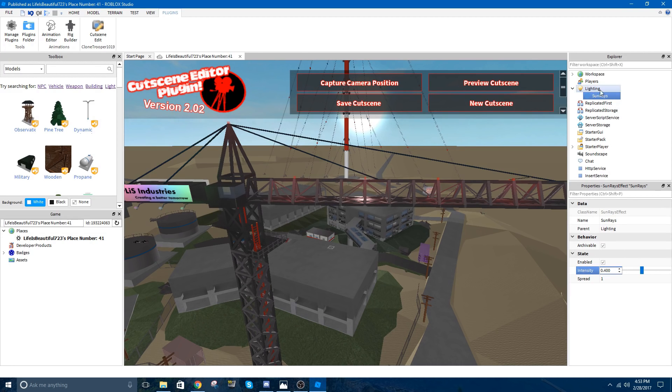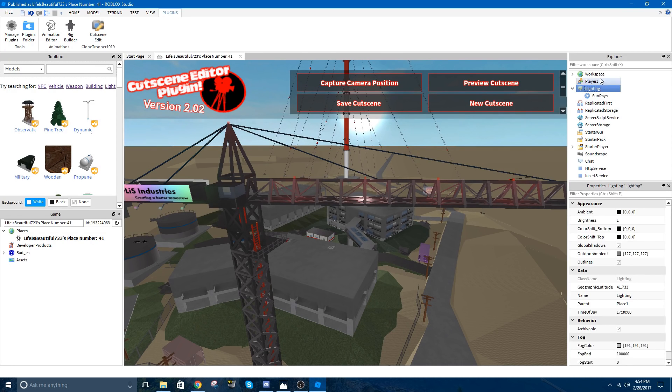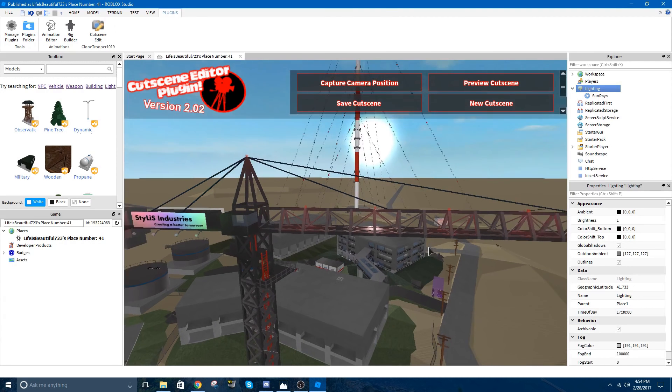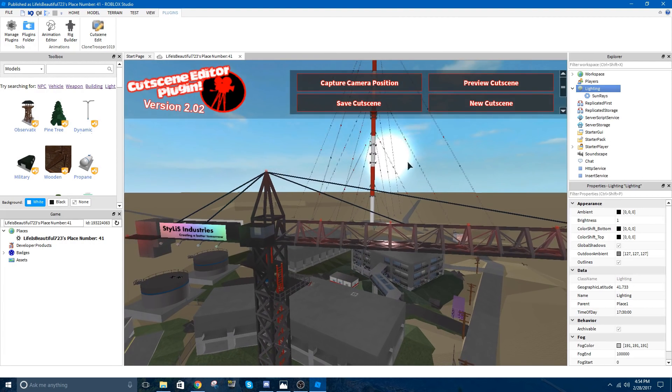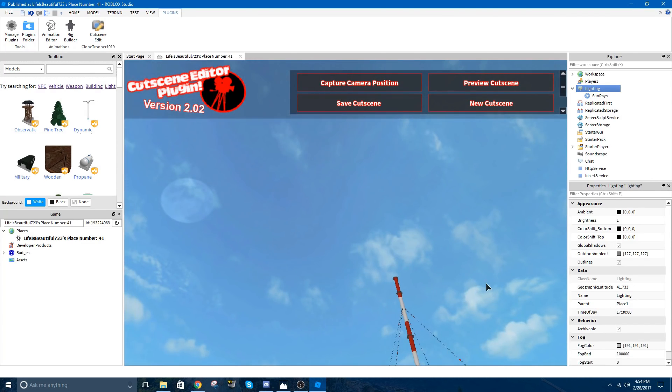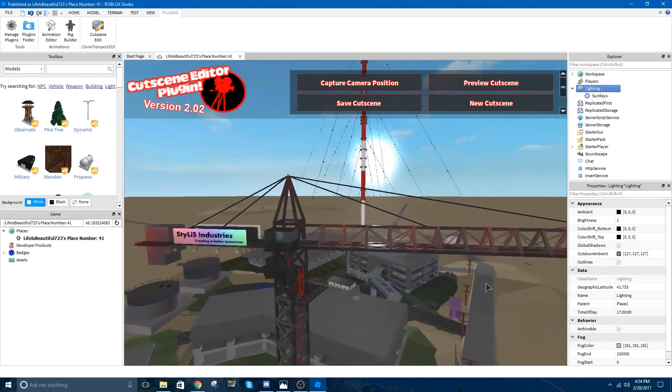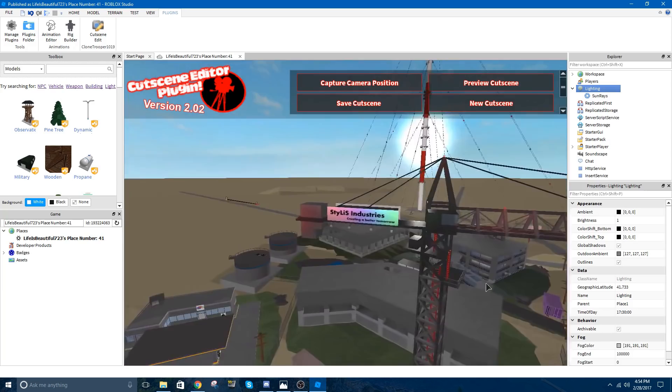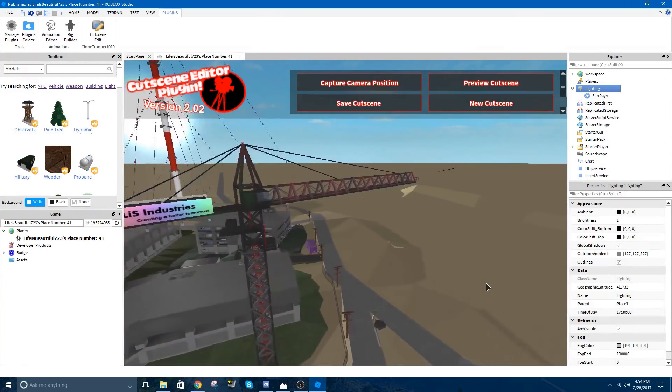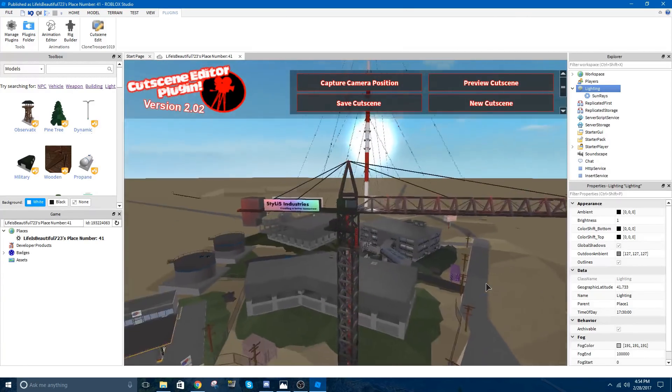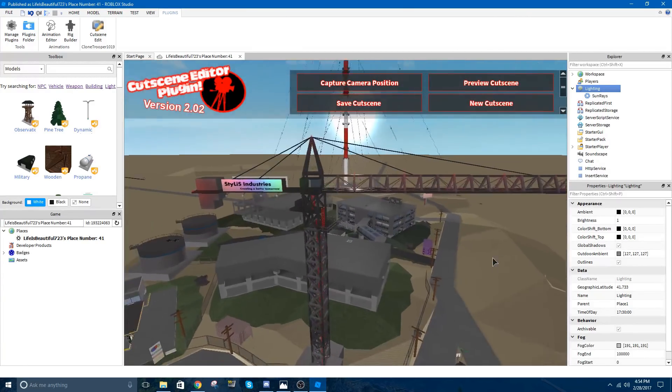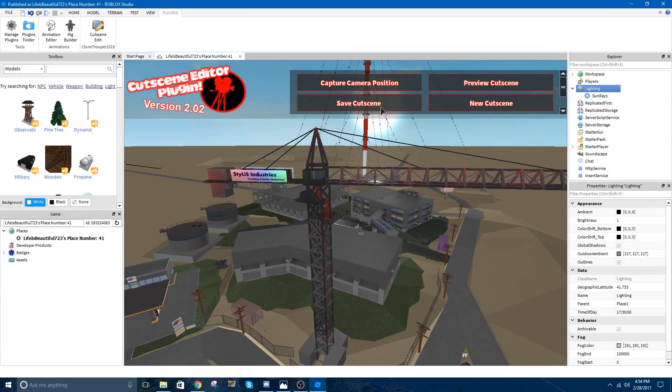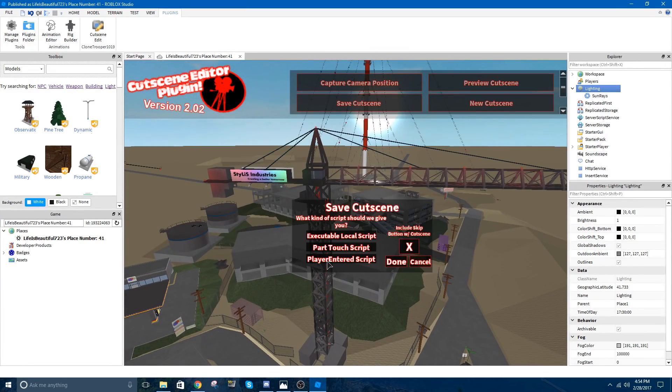I'm going to click Lighting right here in order to change the time. It goes by Military Time, so 17 is about 7, 6 o'clock. That looks good. In order to make that nice orange color, make sure it's at about 6 o'clock, something like that. If not, you can make it in the middle of the day by clicking 12, stuff like that. Again, it goes by Military Time. Yeah, that looked awesome, so I'm going to save my cutscene by clicking Save Cutscene.